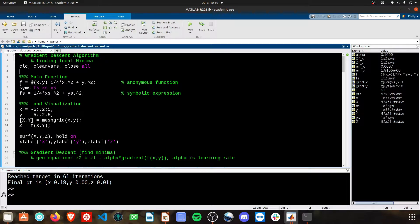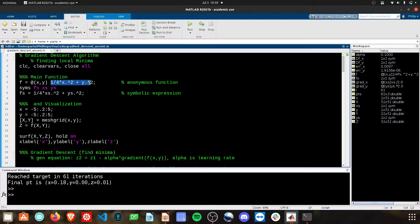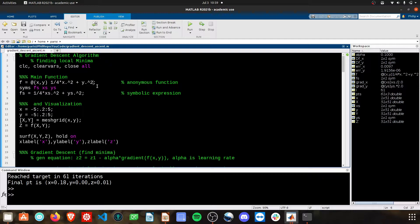First thing we have to do is define our f. Here in terms of x and y, it's going to be one quarter x squared plus y squared. This is what you want to change per your application.